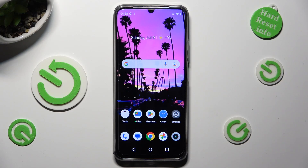Hi, in front of me is the Realme C53 and today I would like to show you how you can set up screen lock.